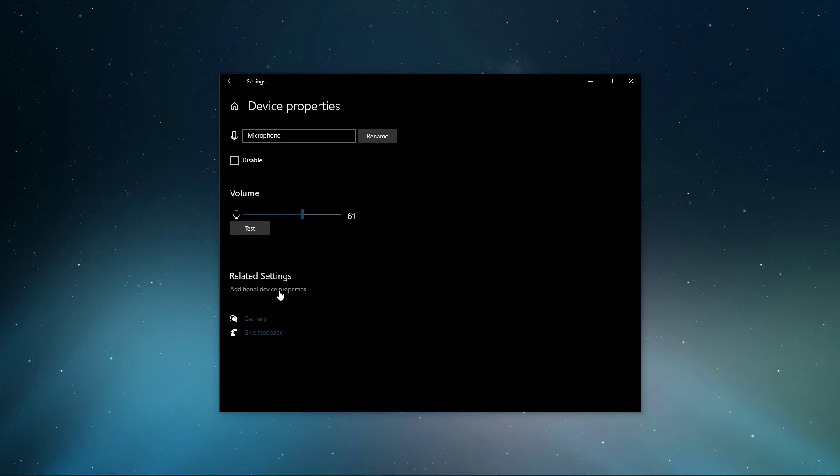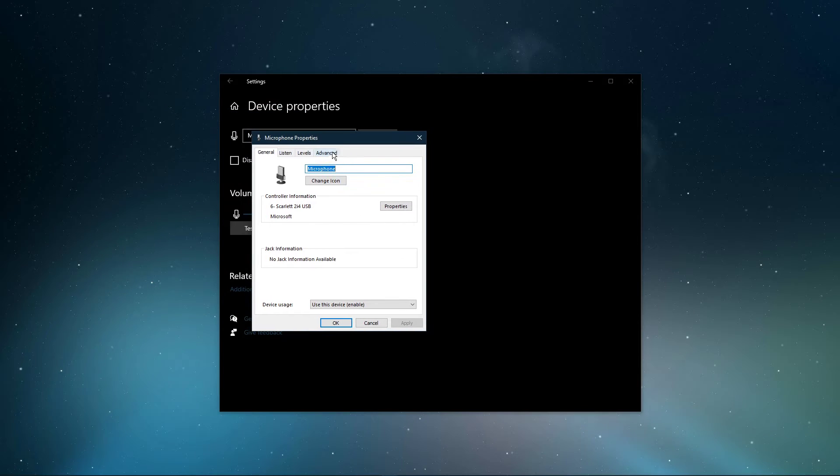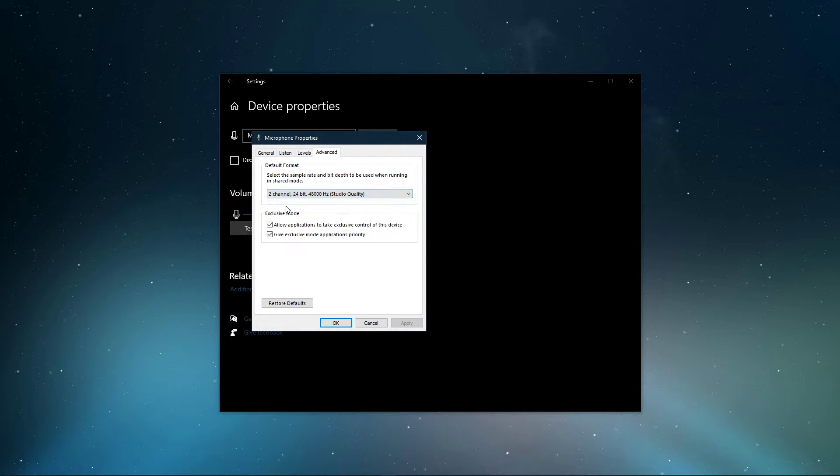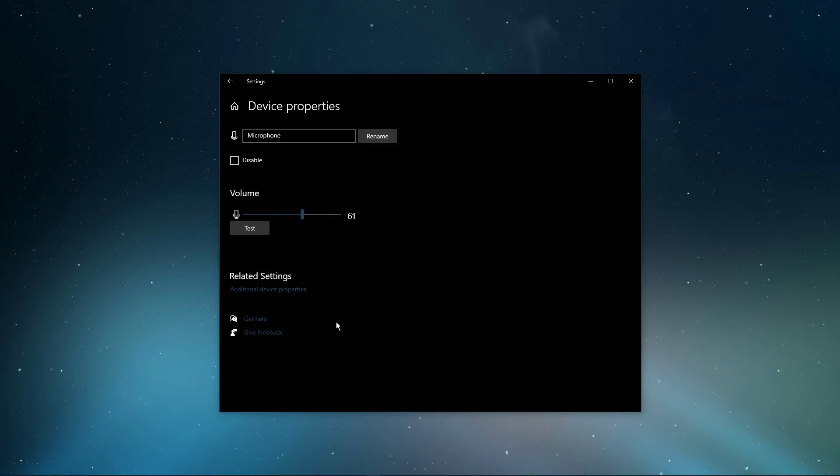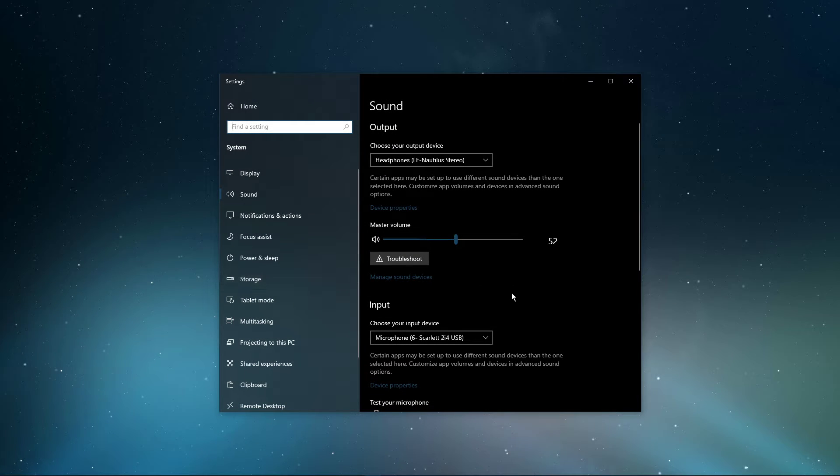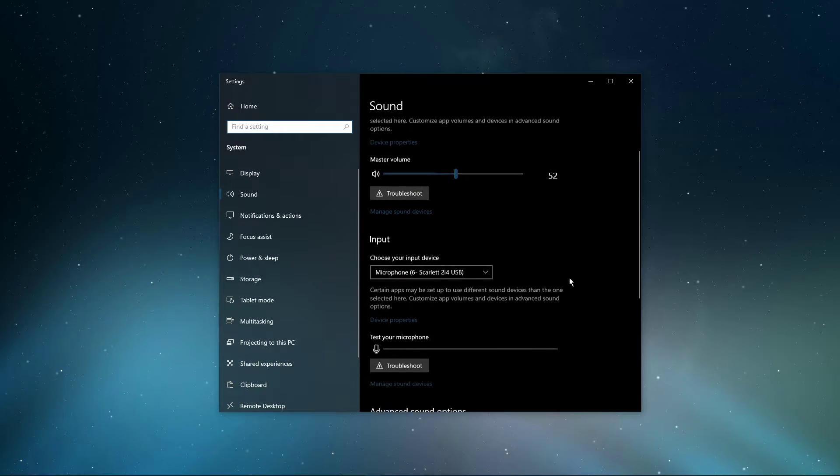In your additional device properties, make sure to set the sample rate to 48000Hz. After applying your changes, you can close this window and open up your sound control panel.